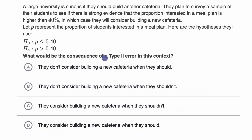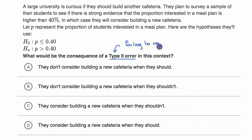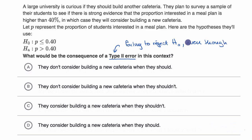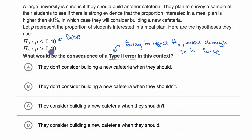What would be the consequence of a type 2 error in this context? Pause this video and try to answer this for yourself. A type 2 error is failing to reject the null hypothesis even though it is false. This would be a scenario where the null hypothesis is false, which would mean that more than 40% actually do want a meal plan, but you fail to reject it.